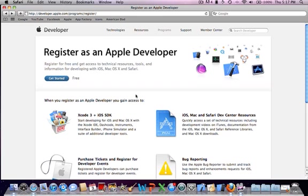I'll put the link in the description for this. It's completely free, but if you actually want to post an application, it's $99 a year, but then every year you can post as many applications as you want.